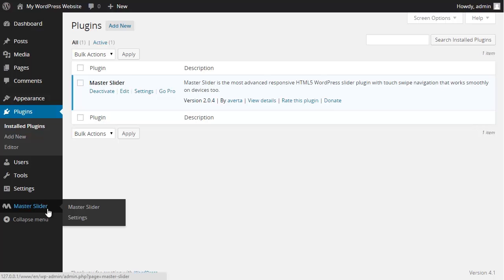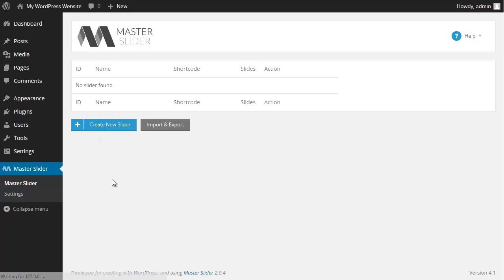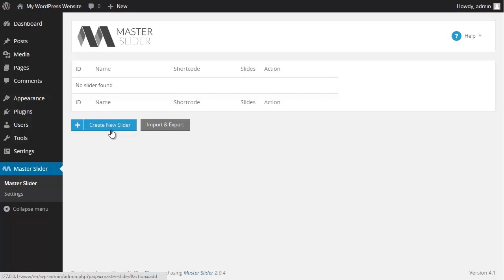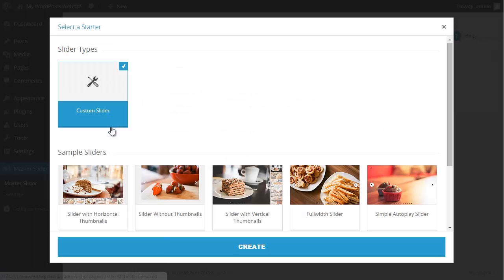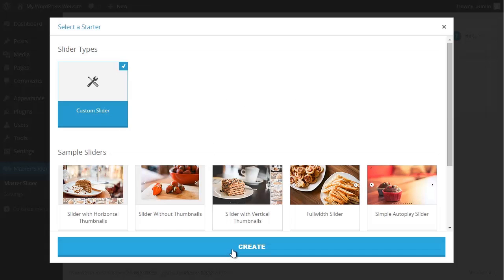To do so I choose Master Slider from the main menu. On this page I click on create new slider. Then in the pop-up window I choose the custom slider and I click on create.